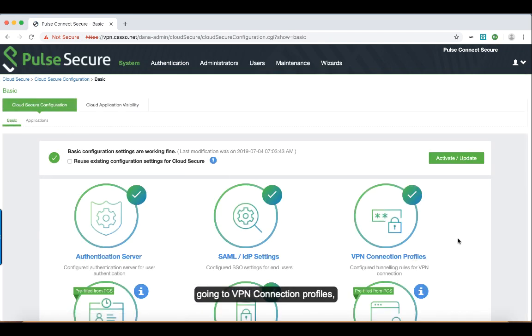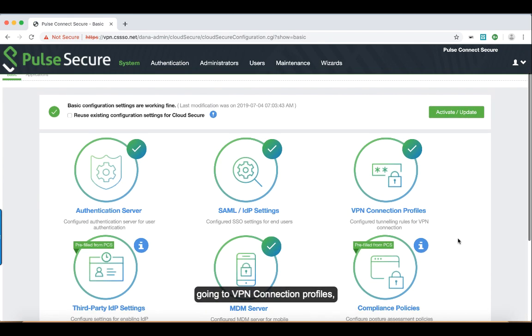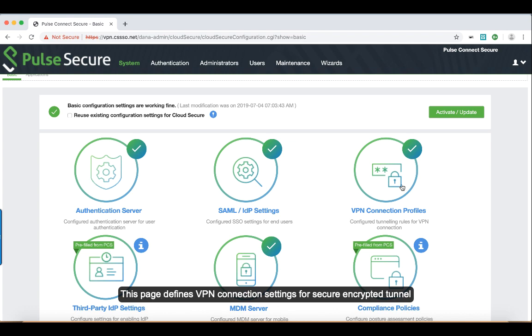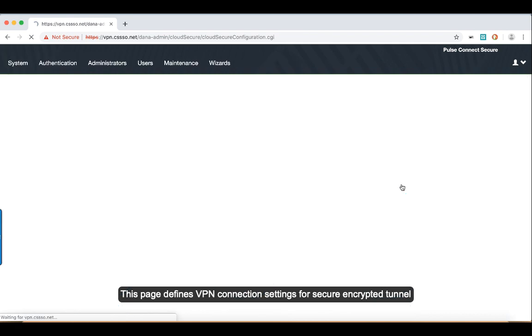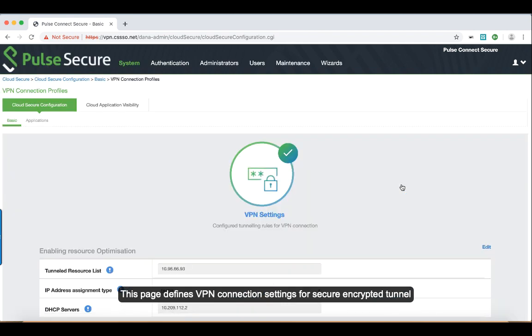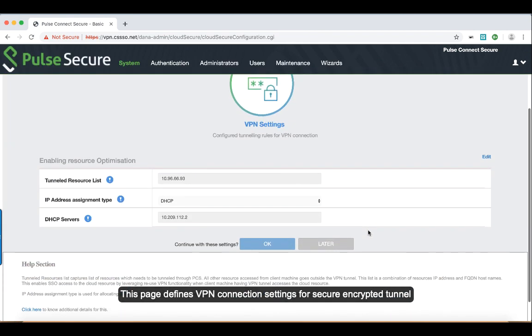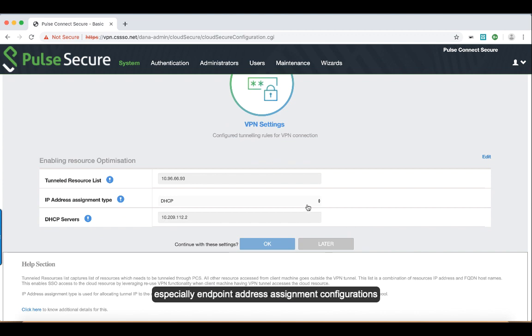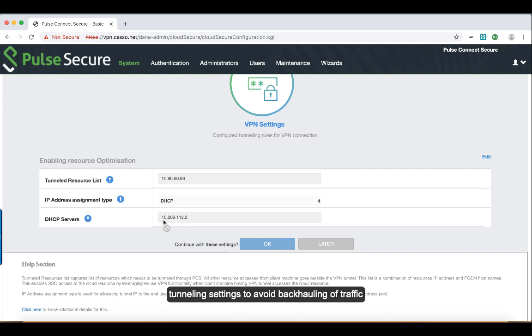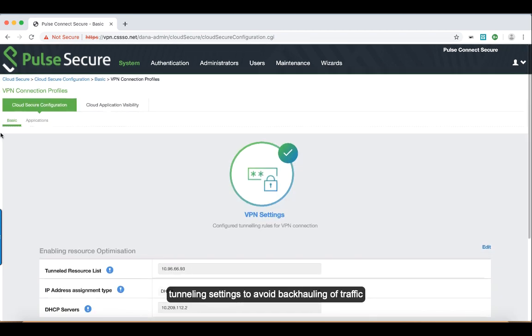Going to the VPN connection profiles, this page defines the VPN connection settings for secure encrypted tunnel, especially endpoint address assignment type and tunnel settings to avoid backhauling of traffic.